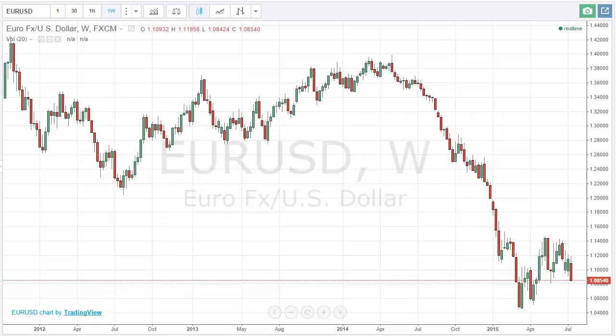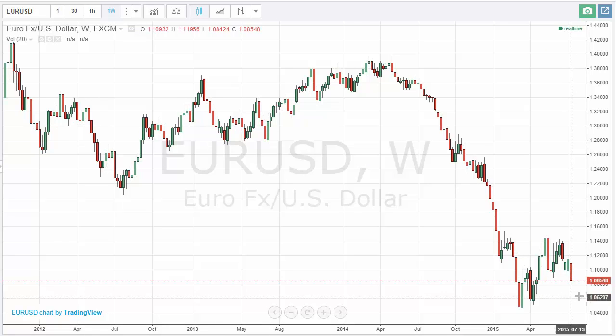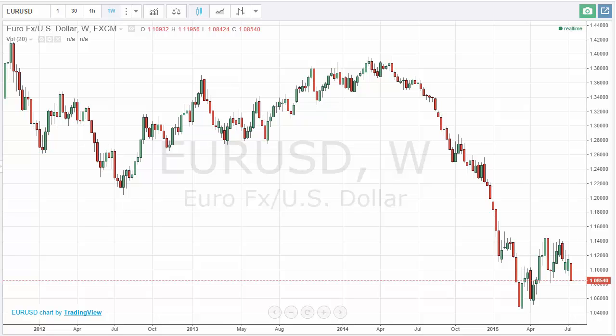Looking at the EUR/USD, you can see that we have had a fairly negative week and it looks like we are going to reach back towards the lows. The Euro just simply cannot pick up even though we got the Greek debt solution supposedly. Looks like the markets don't necessarily believe that, so it looks like we are going to go a little bit lower.